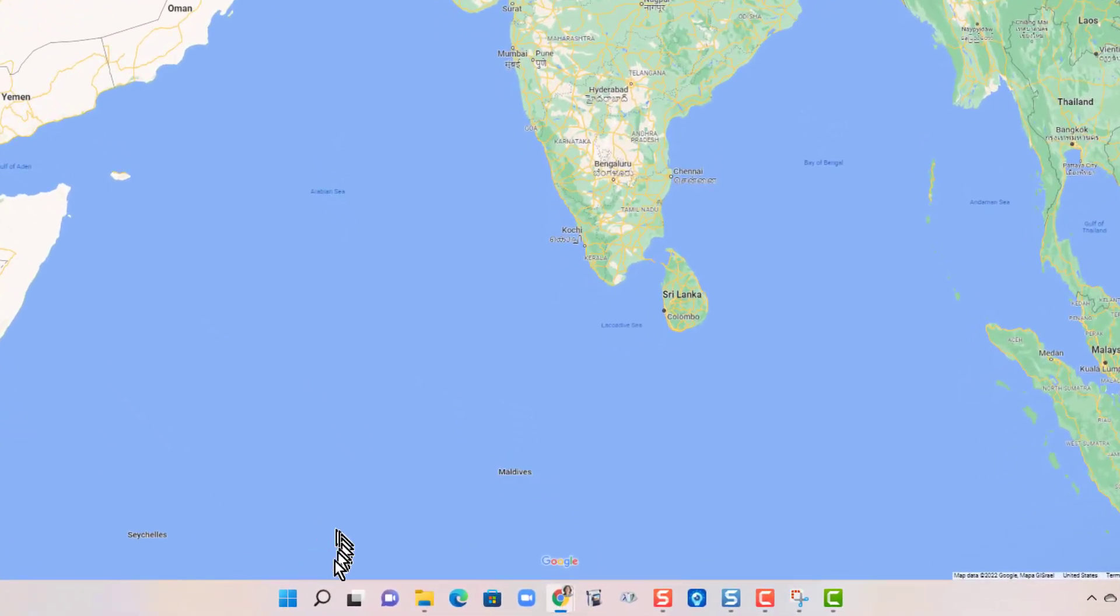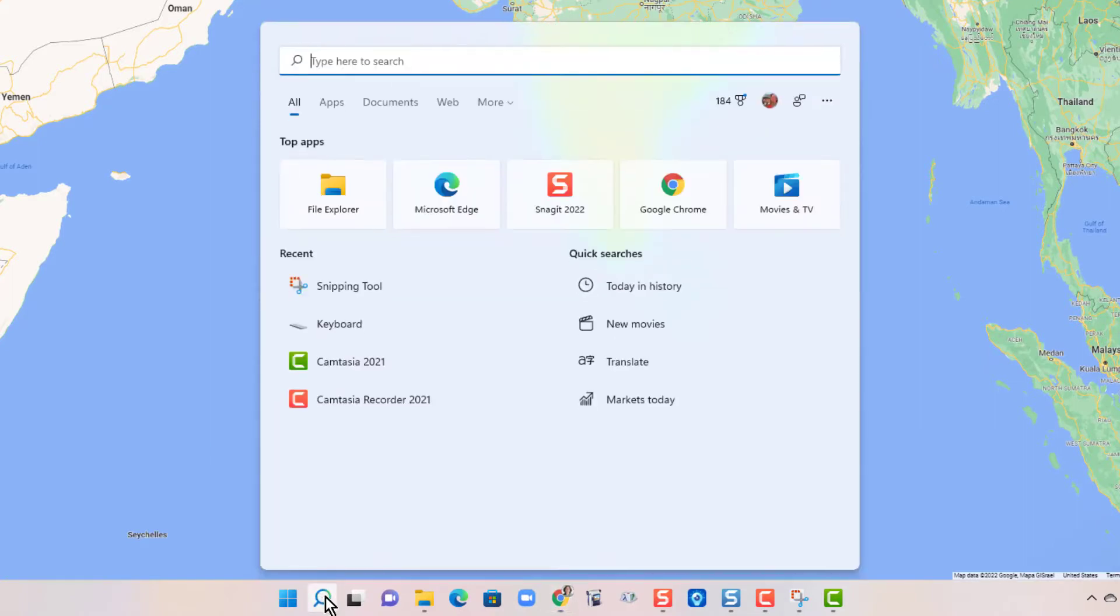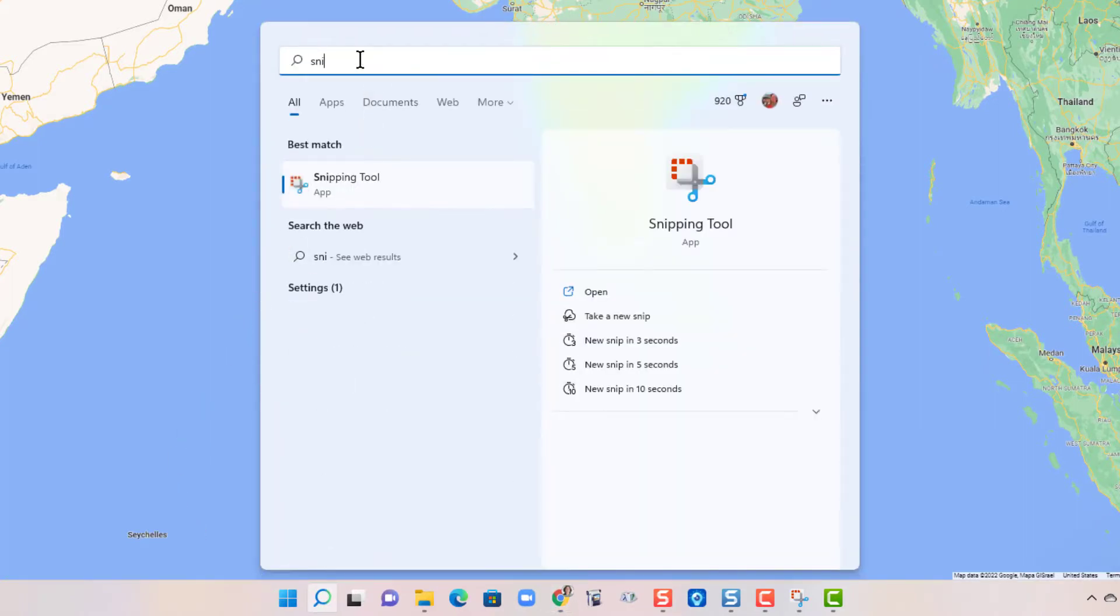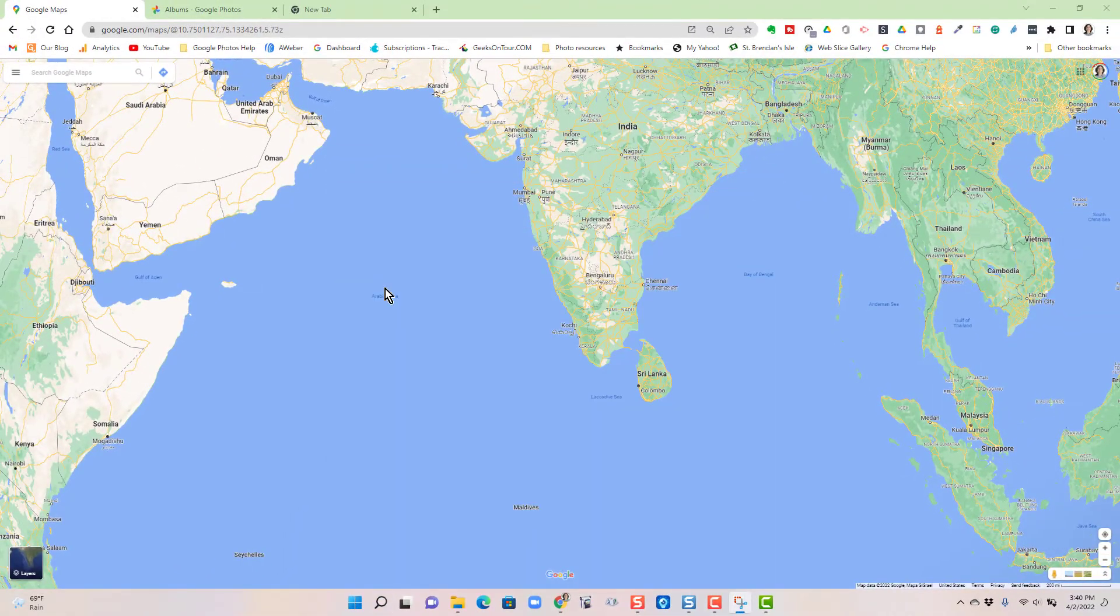The easiest way to get it is to click on search and search for snip, and there is the snipping tool.